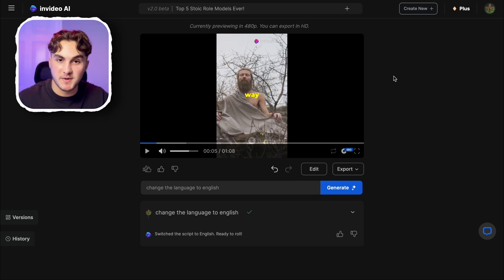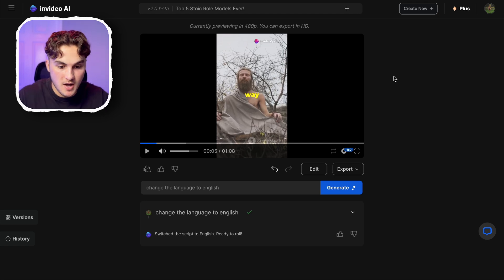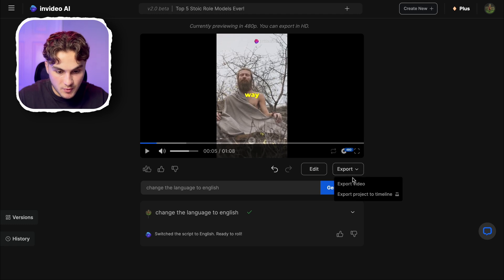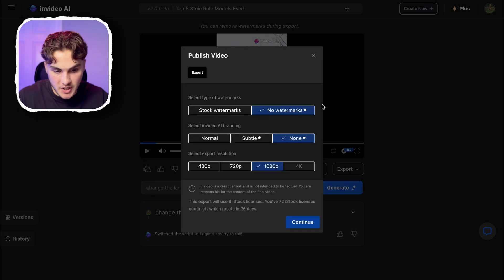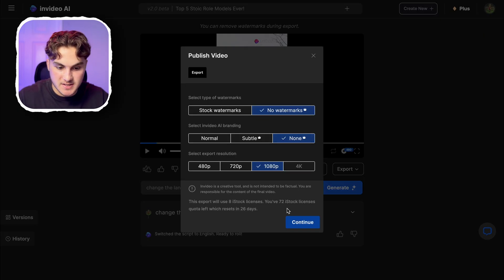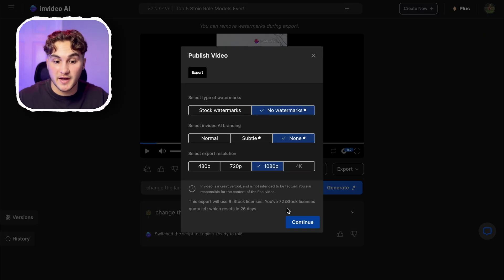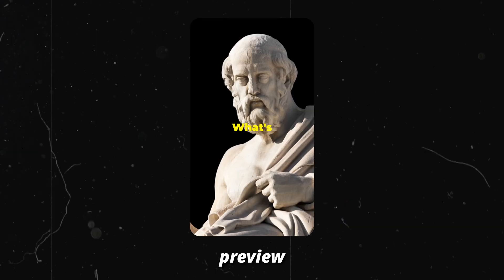I do want my video to be in English so I can show you guys the finished result. I'm going to press export, export video, and with all of these settings I'll go ahead and export this video. I'll then send it to my phone and upload it to YouTube Shorts from my phone.